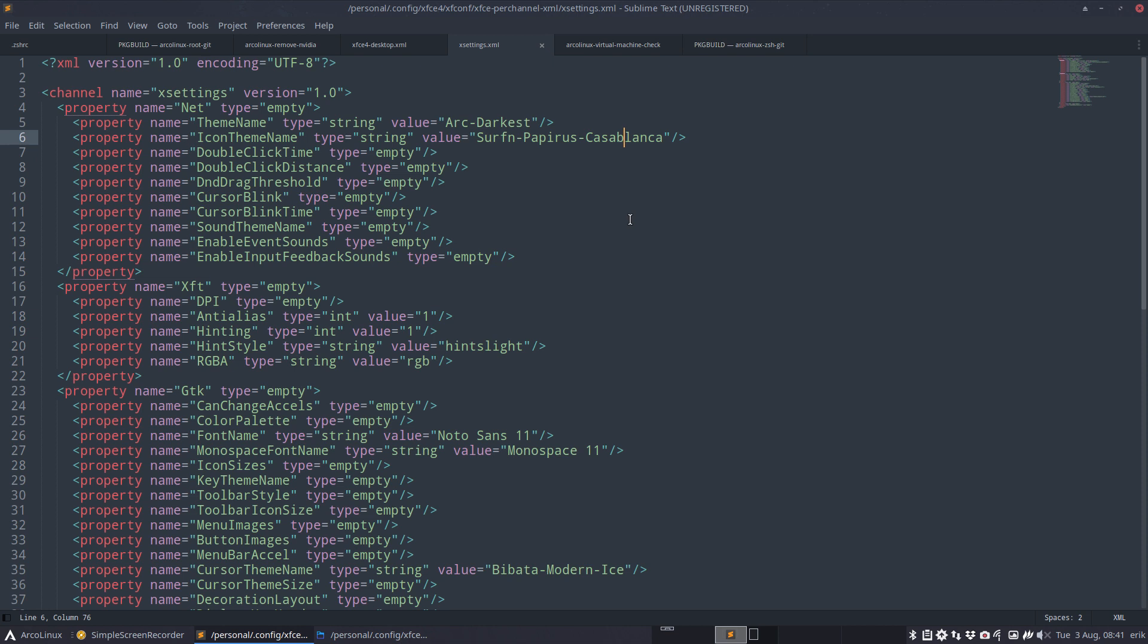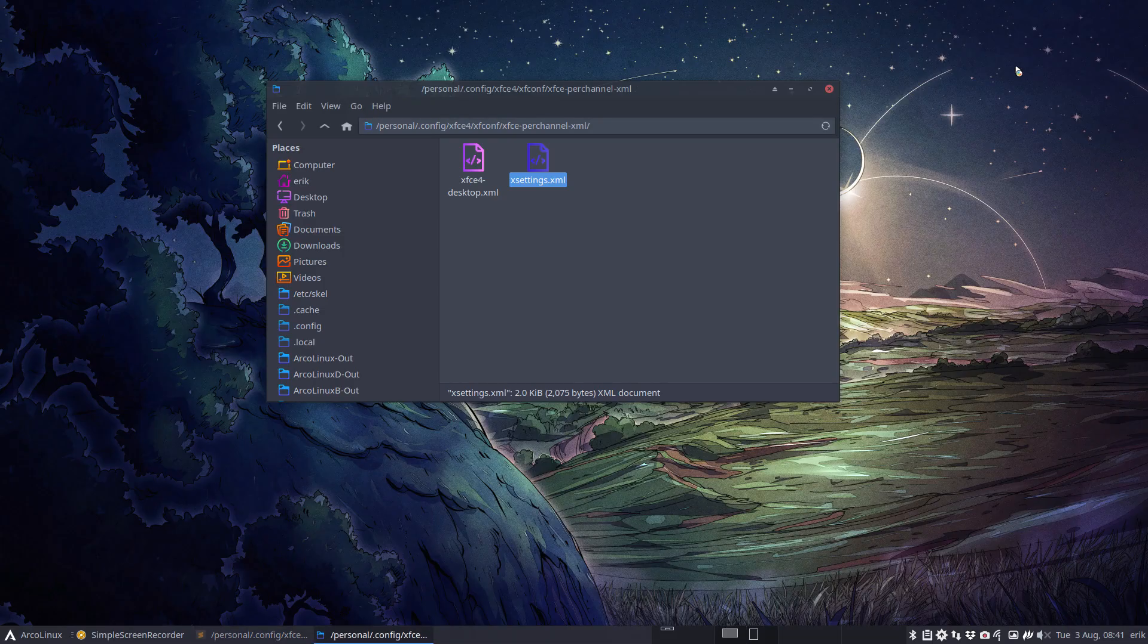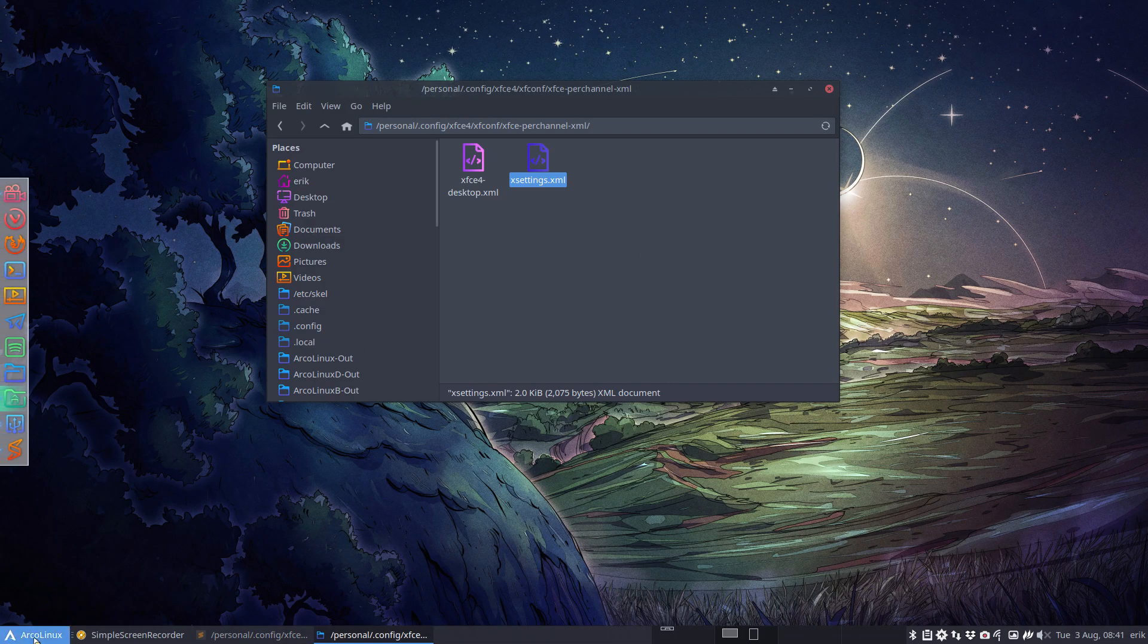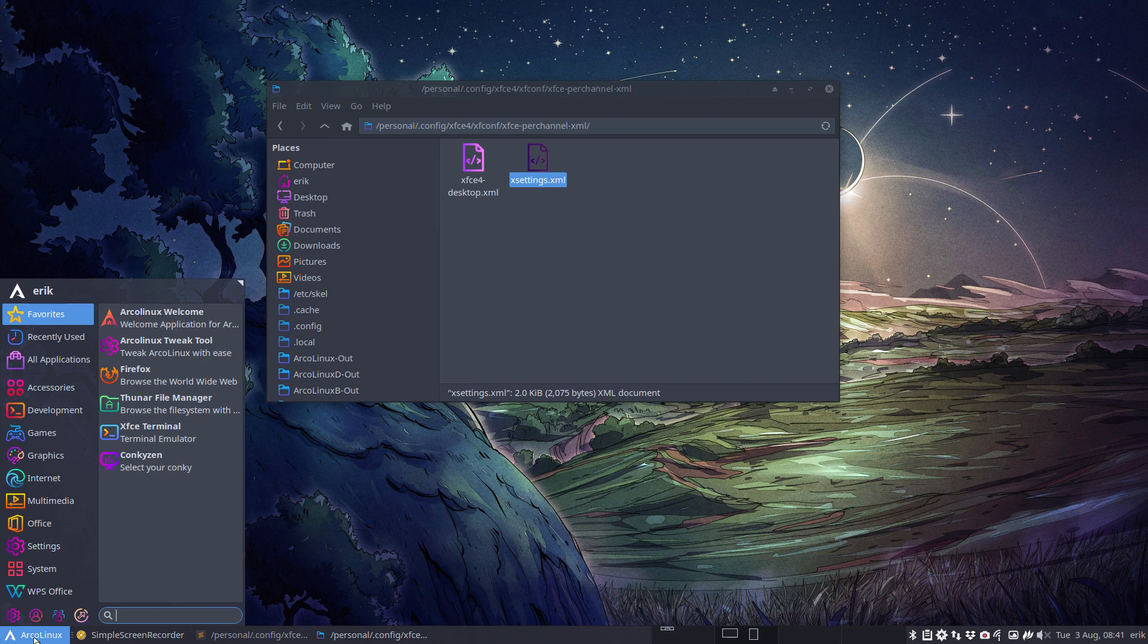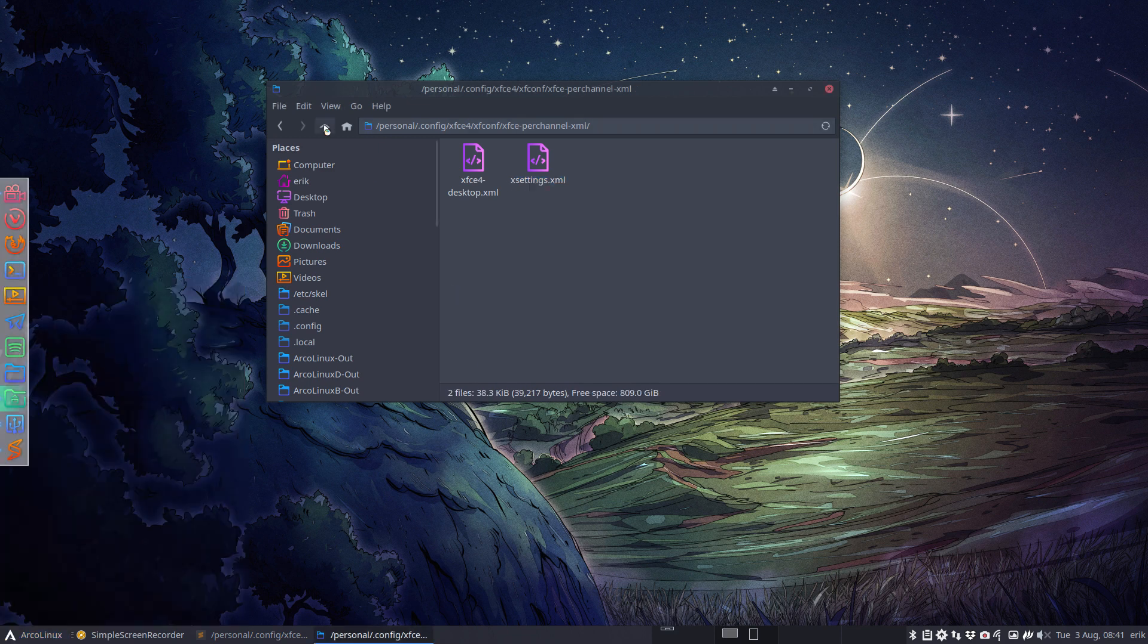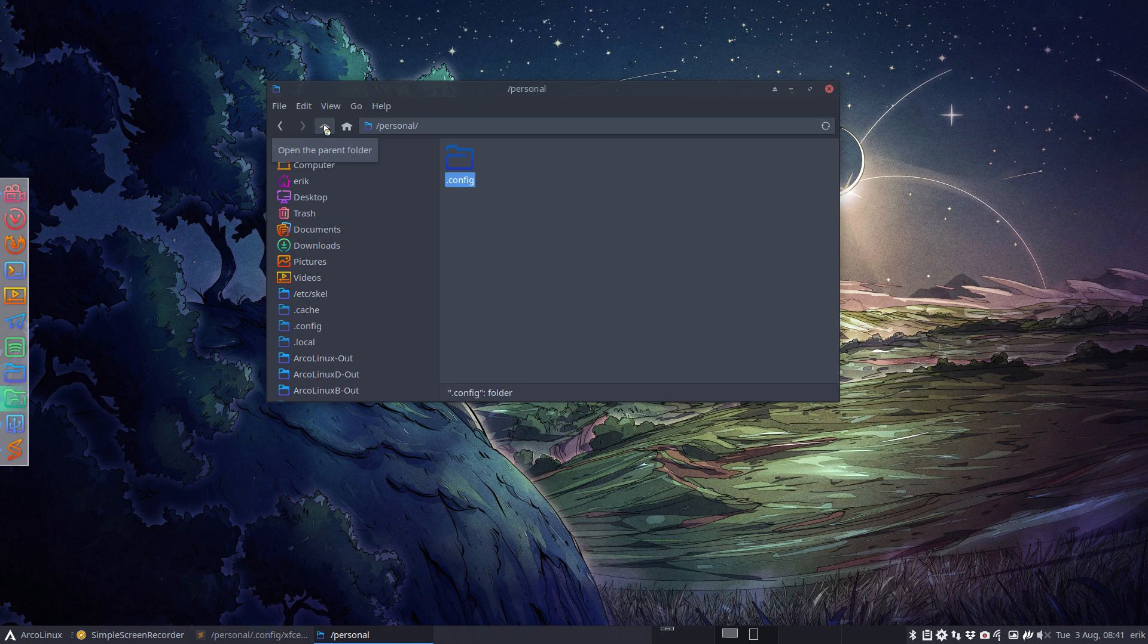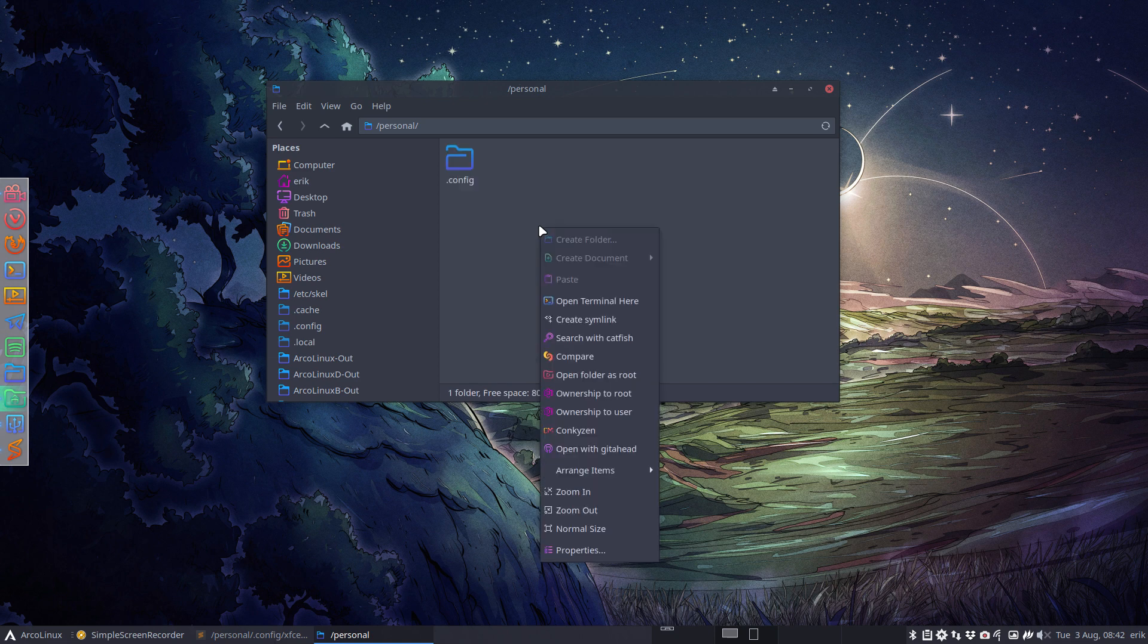So a few videos back I've created a new icon theme sardi papirus Casablanca, so I wanted to try it out and that wallpaper was great with it. But now these days I am on this kind of look, and I want to be - do you want to easily switch between one and the other? No problem. So you want to have another look in a few seconds? Yes, even less than a few seconds.